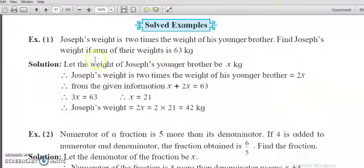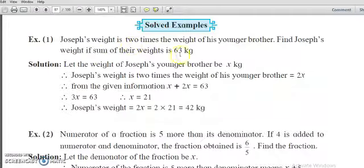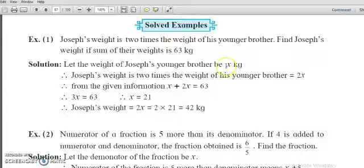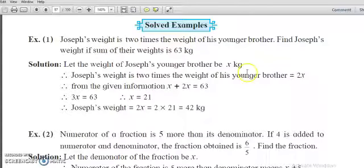The first solved example is: Joseph's weight is two times the weight of his younger brother. Find Joseph's weight if the sum of their weights is 63 kg. We are given one condition that the weight of Joseph is double the weight of his younger brother. Let us suppose the weight of his younger brother be x kg. So the weight of Joseph will be double of x kg, that is two times x, that is 2 into x.